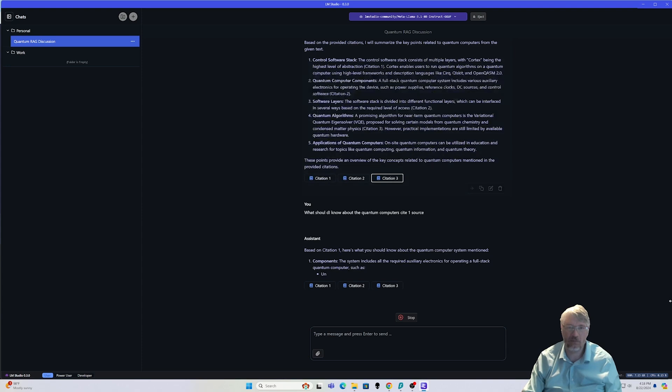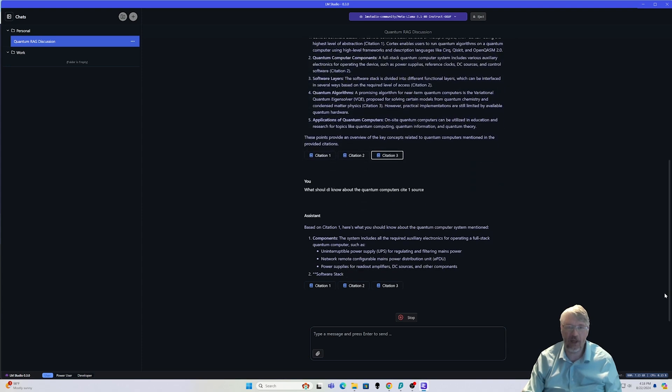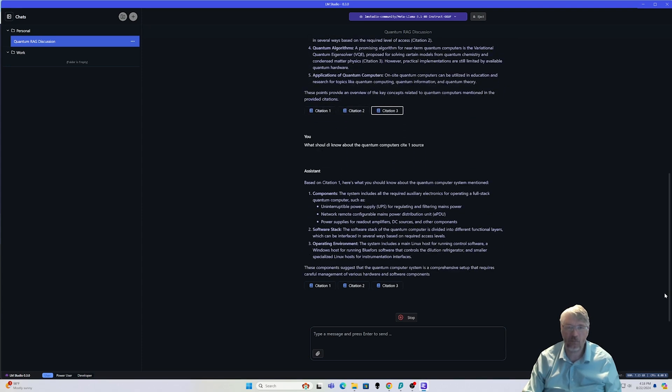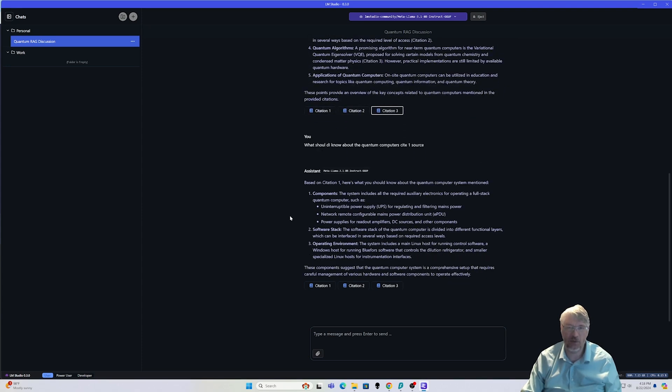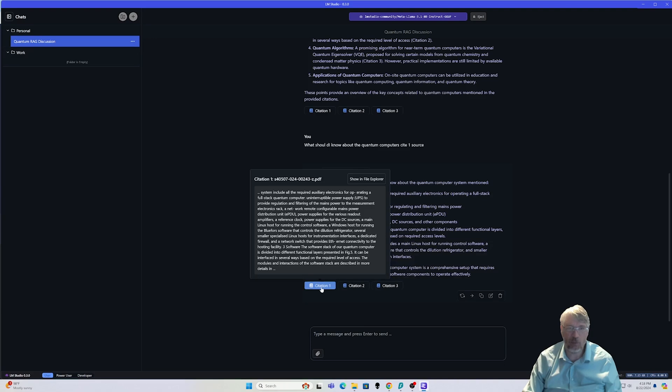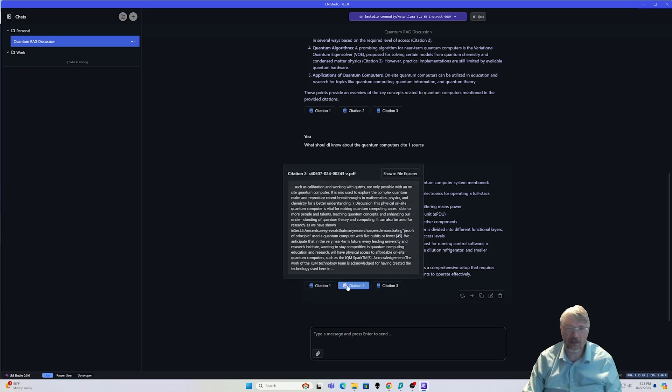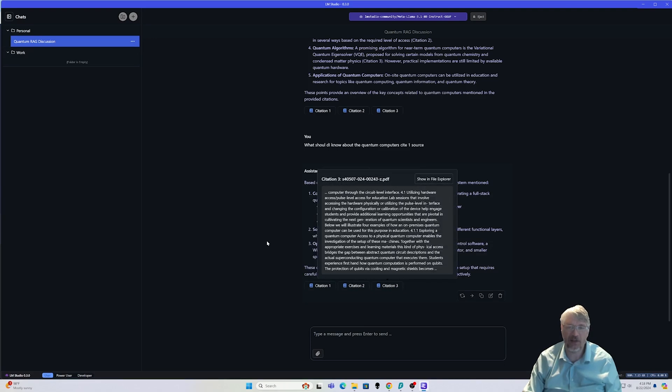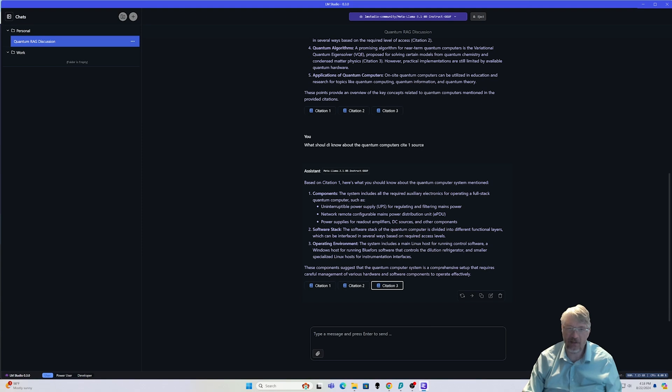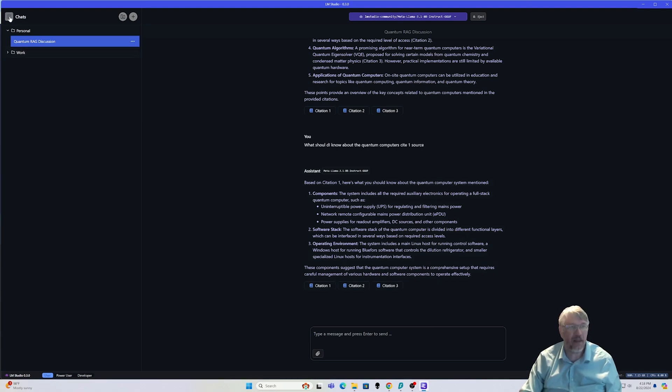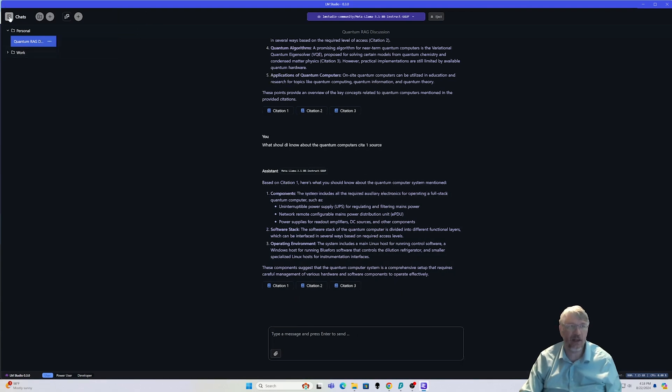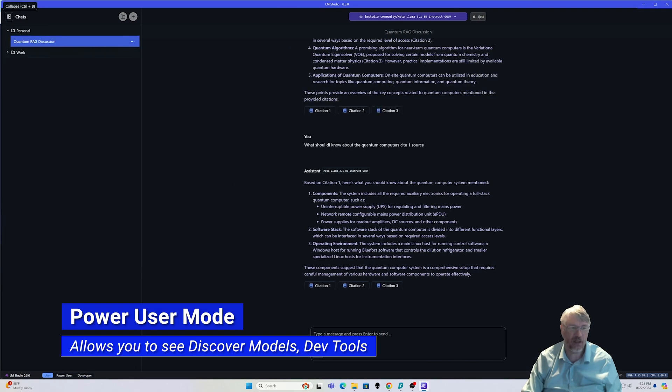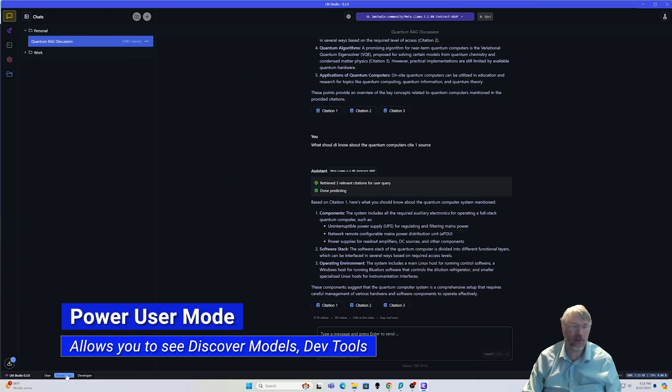And I can continue to have discussions with this. What should I know about quantum computers, cite one source? Okay. So speaking about UPS, the system, power supplies, things like that, and I can also add more documents into the mix as well. Now that's not all there is, because I collapsed this area over here. This is what I said is the simple version, but if we go over to power user,